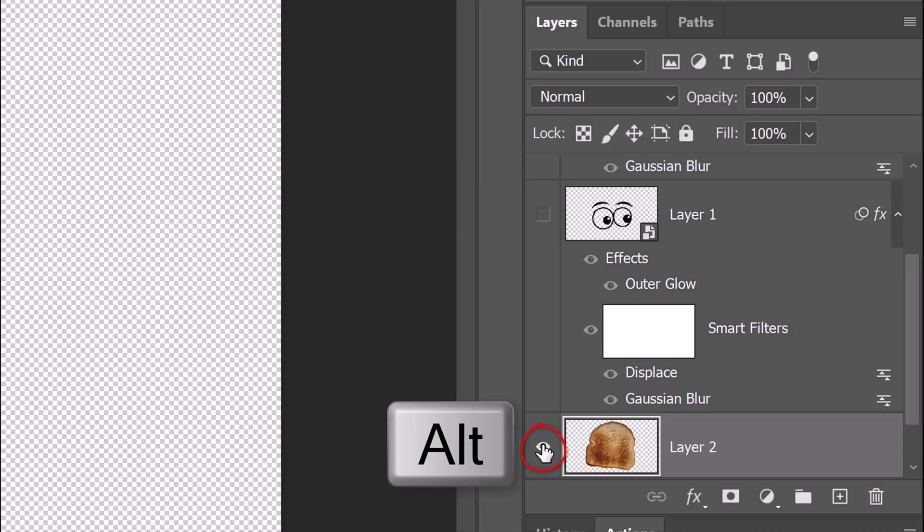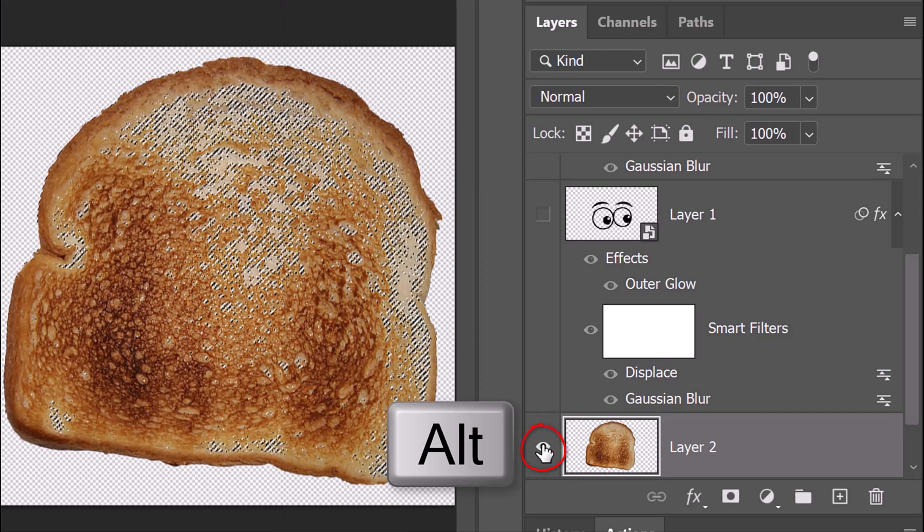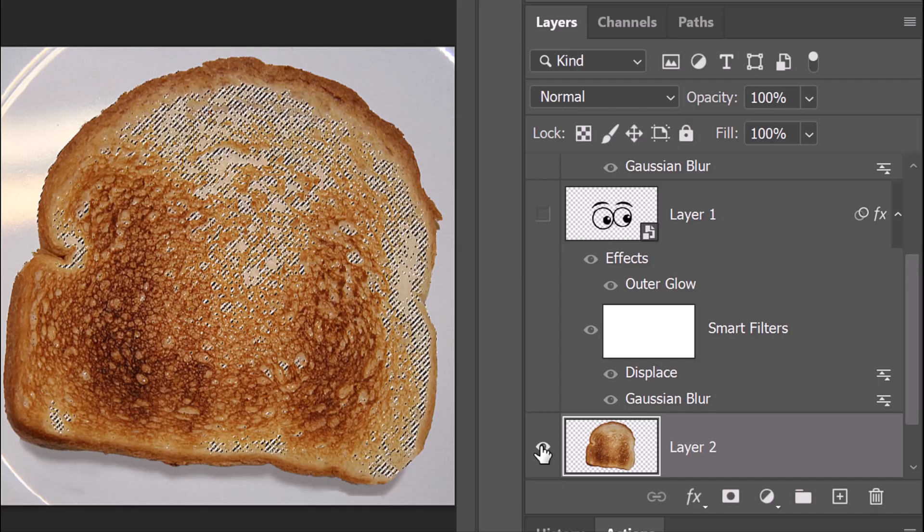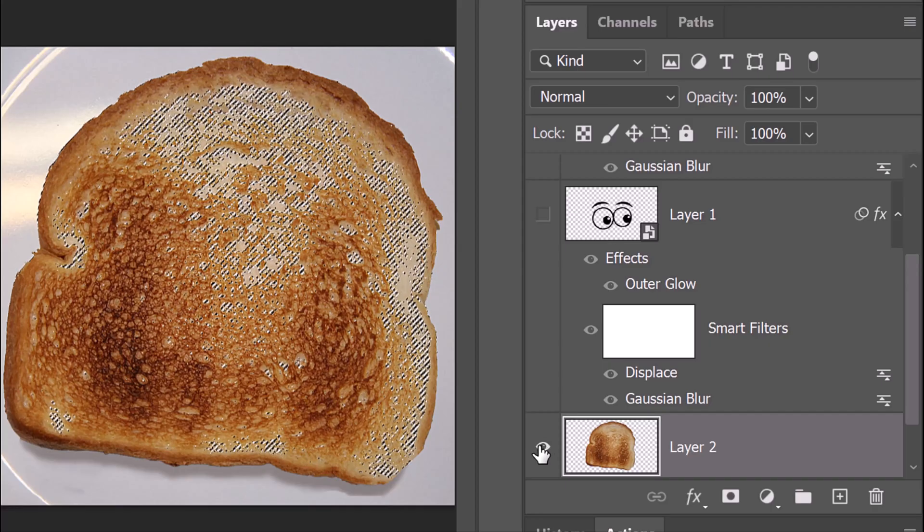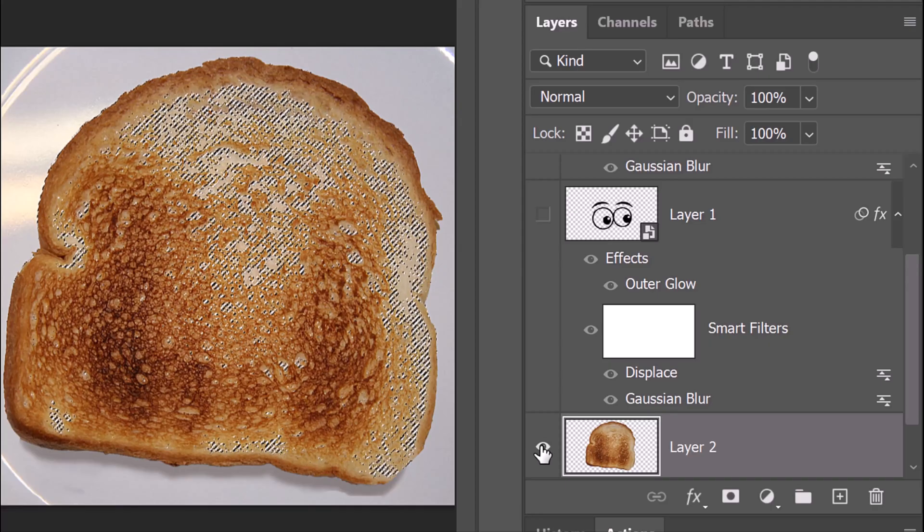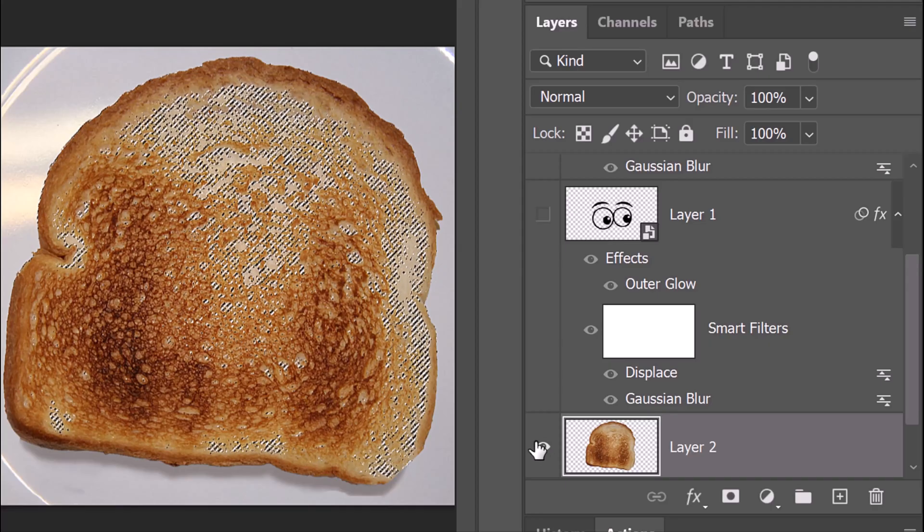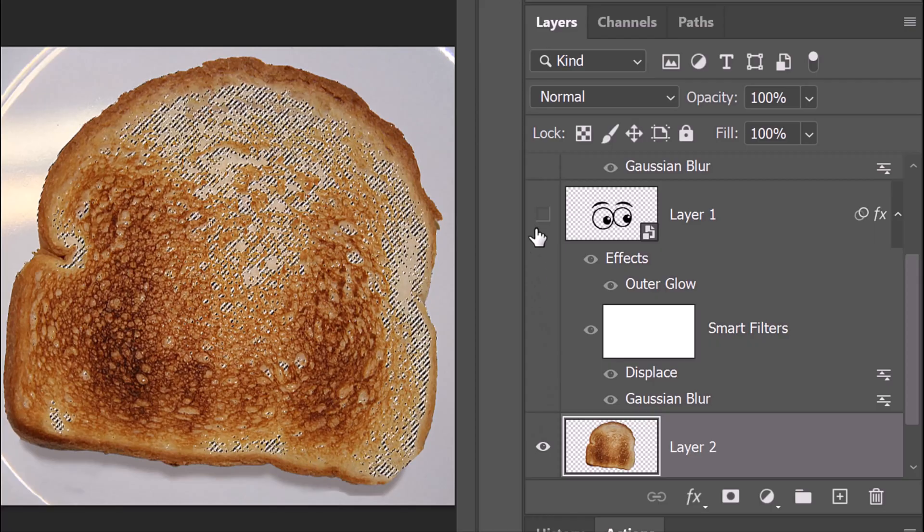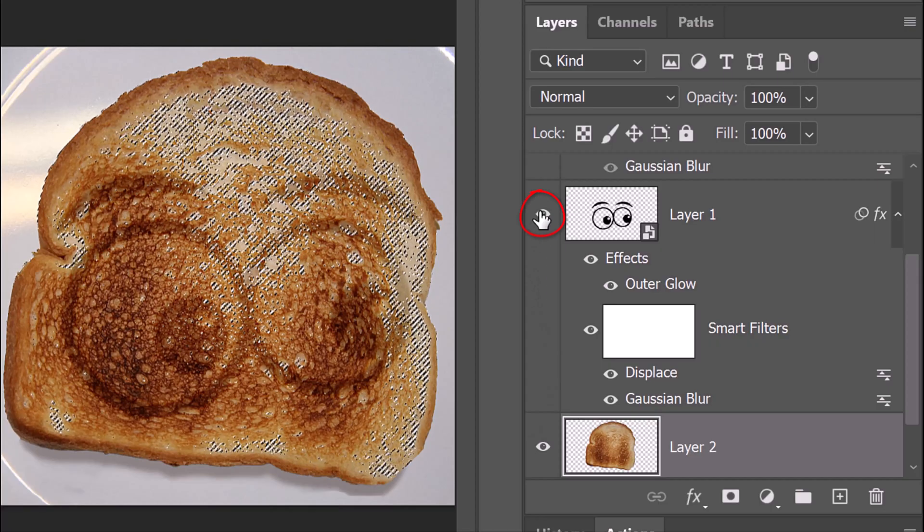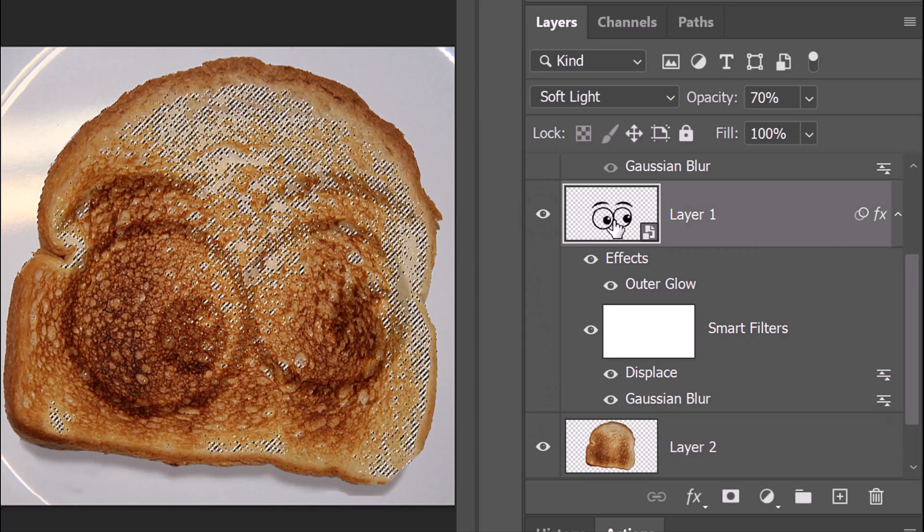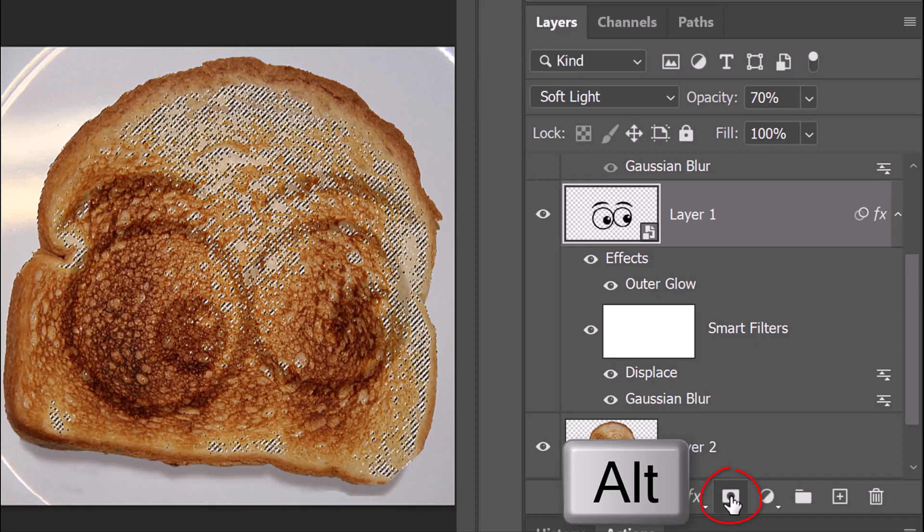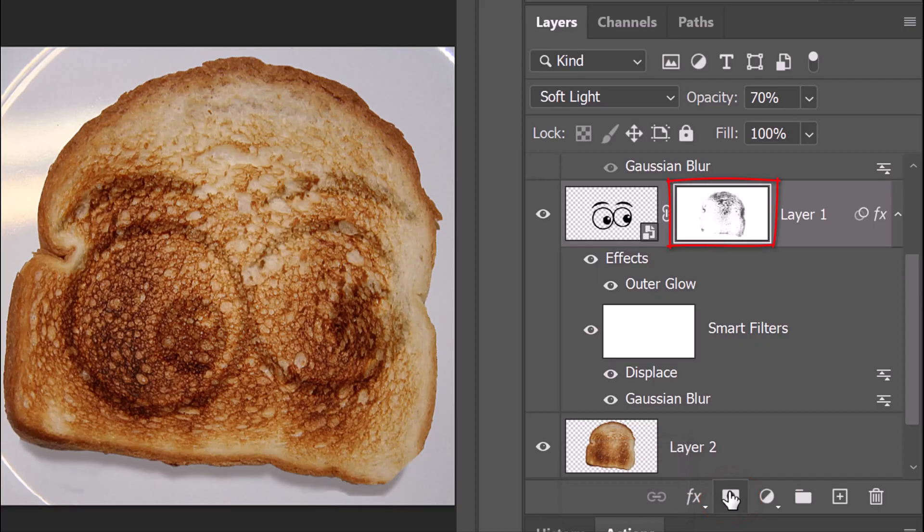Alt-click or Option-click back on the eyeball icon to make all the layers that were previously visible, visible again, which in our case is the toast on the plate. Make the original cut-out graphic visible and active. Alt-click or Option-click to make an inverted layer mask of the selection next to the graphic.